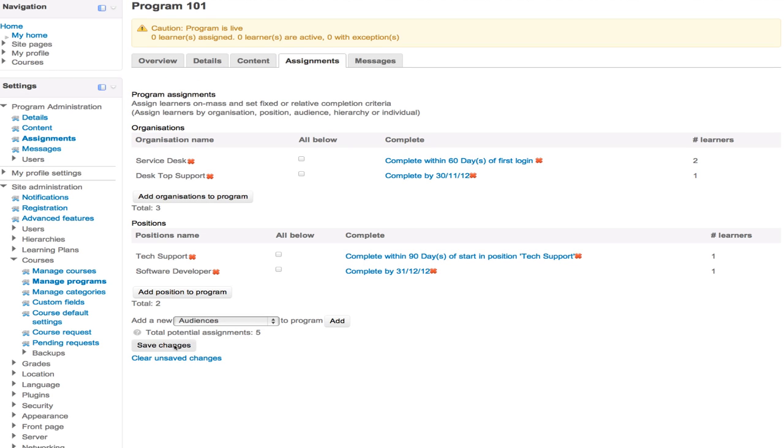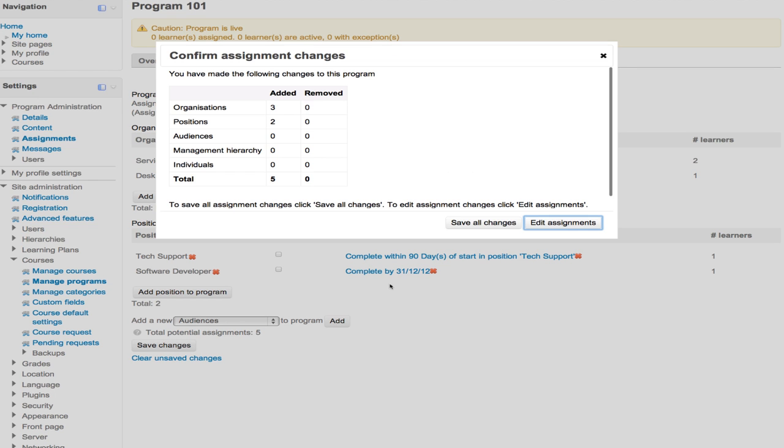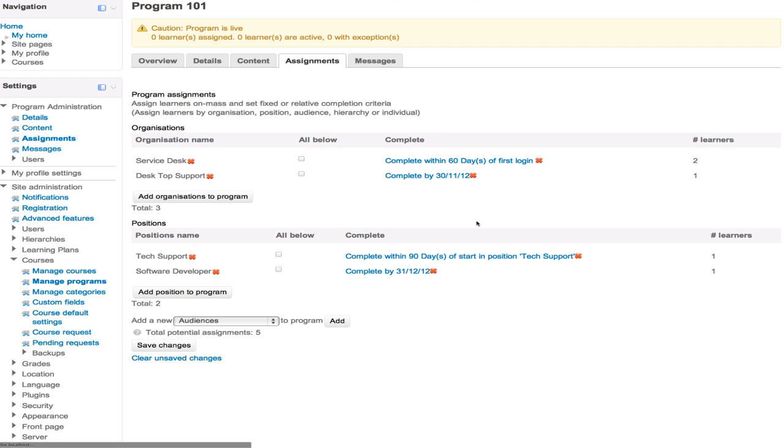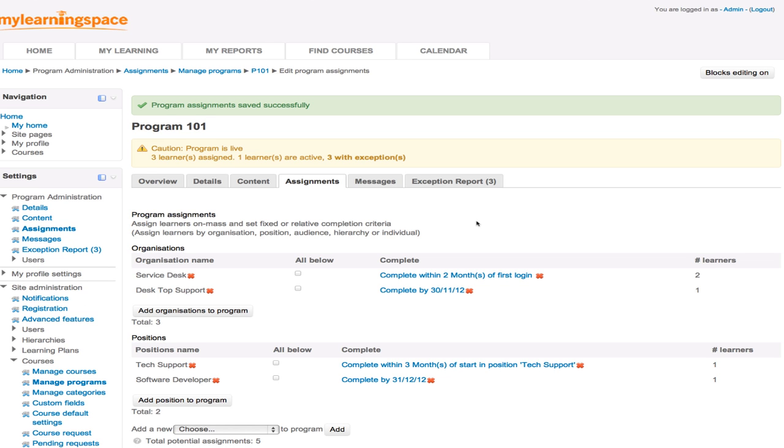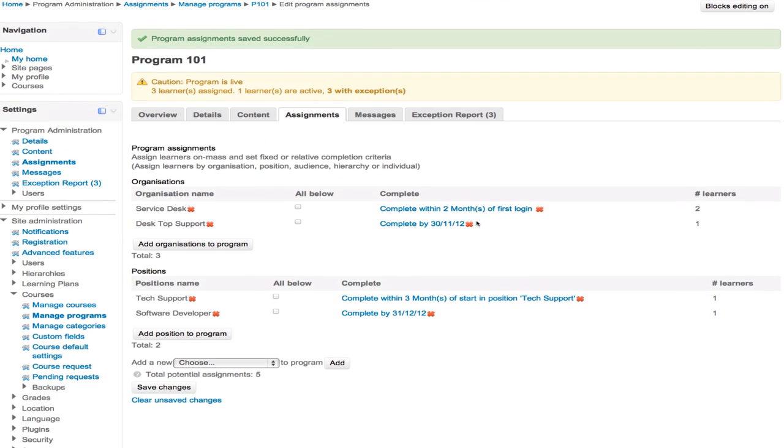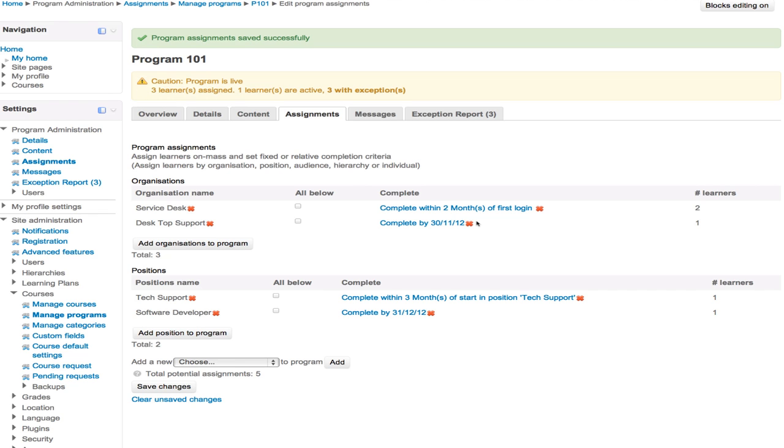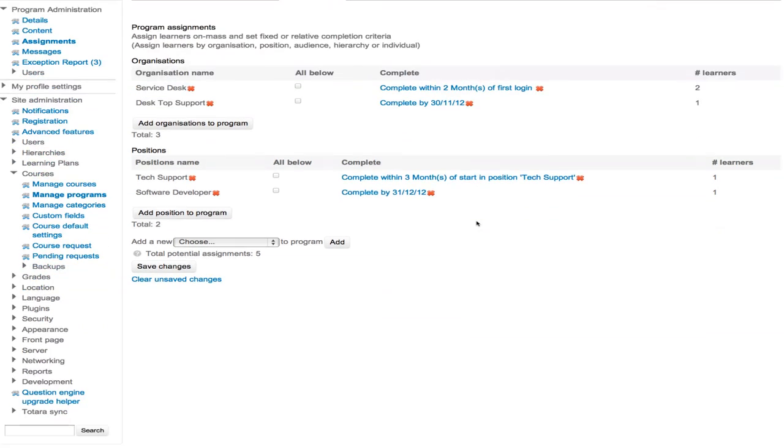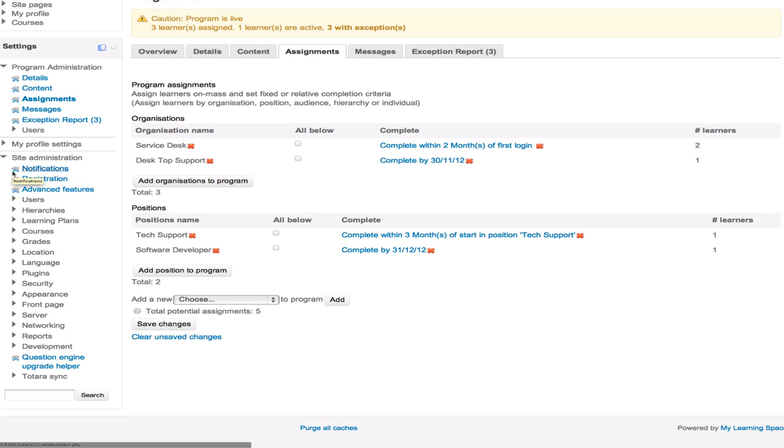And then we would save changes. The idea would be users who have a certain position or are situated within a certain department, unit, branch of your organization would inherit this program, this set of courses, upon their next login. So that's the idea behind what we're doing there. It becomes very automated when it has been configured, as I've just demonstrated. And not just the programs, but of course, the courses contained within it, and any evidence items that are linked to the competencies that are linked to the courses.